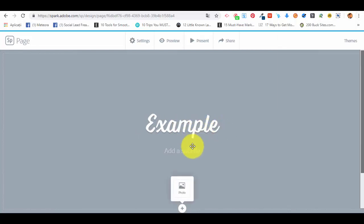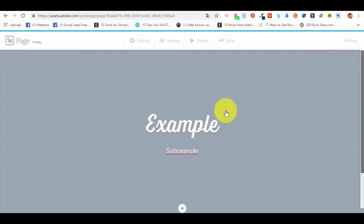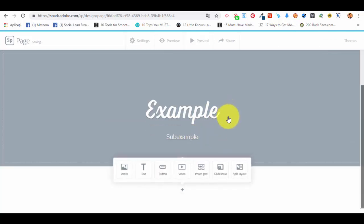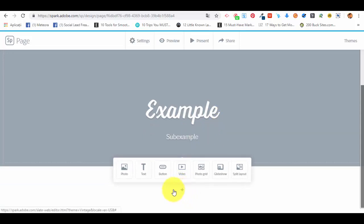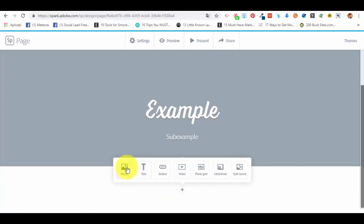We'll add a title example and the subtitle sub example. And this is it. Now, as we're scrolling down the page, you can see that we have another small plus sign and we can add a different type of element to our web page.